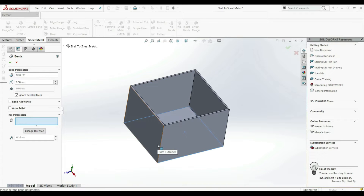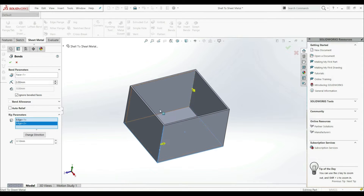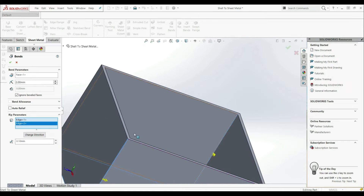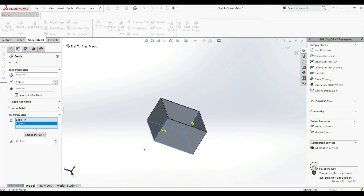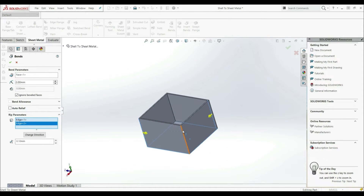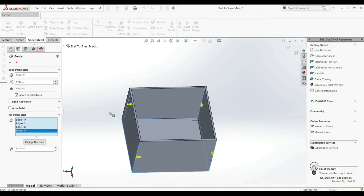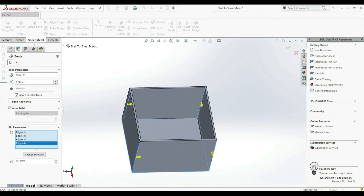Down here we have to select our rip parameters, so let's click here. Now let's select our edges where we want to rip. Let's select this edge here and this edge here. We can select the edge from the inner side or outer side — it doesn't matter. So let's select this edge and this edge. Down here we have a rip gap, so let's go with 0.10 millimeters. And here we have auto relief — we have to create our reliefs, so let's check auto relief. Let's click OK.